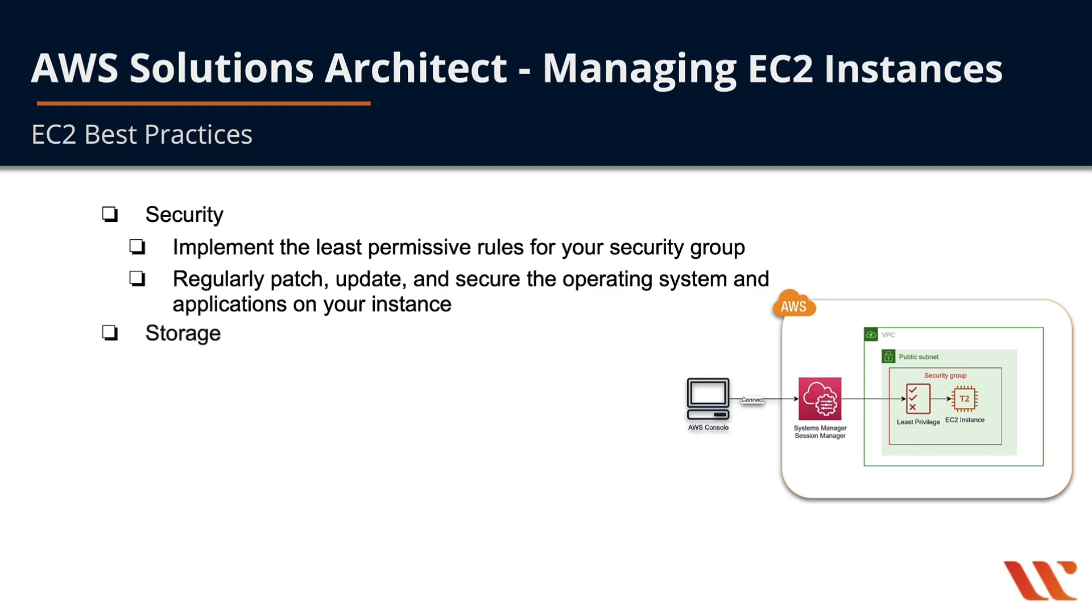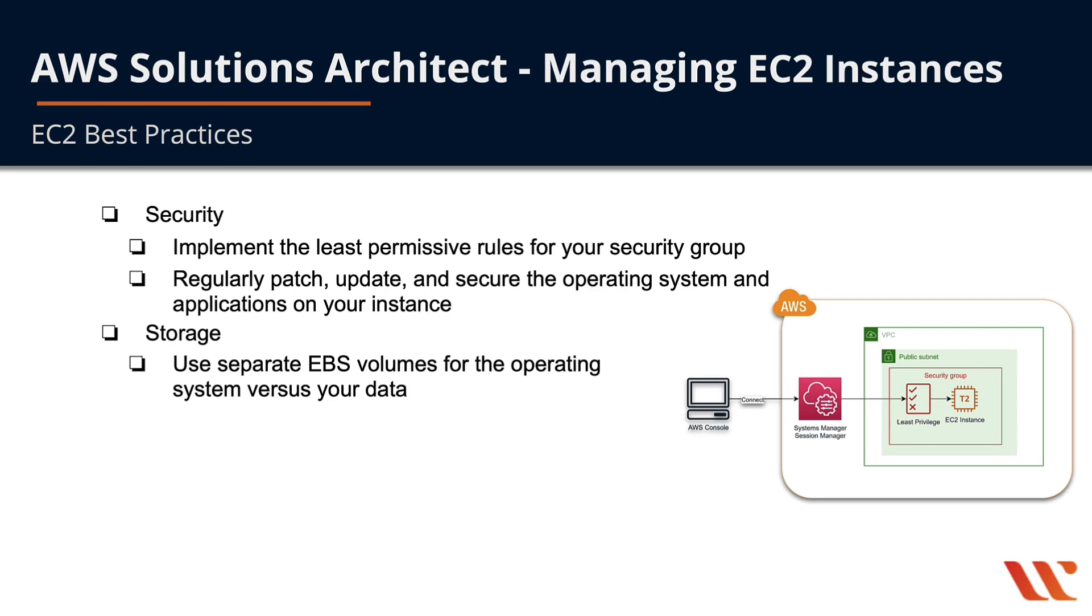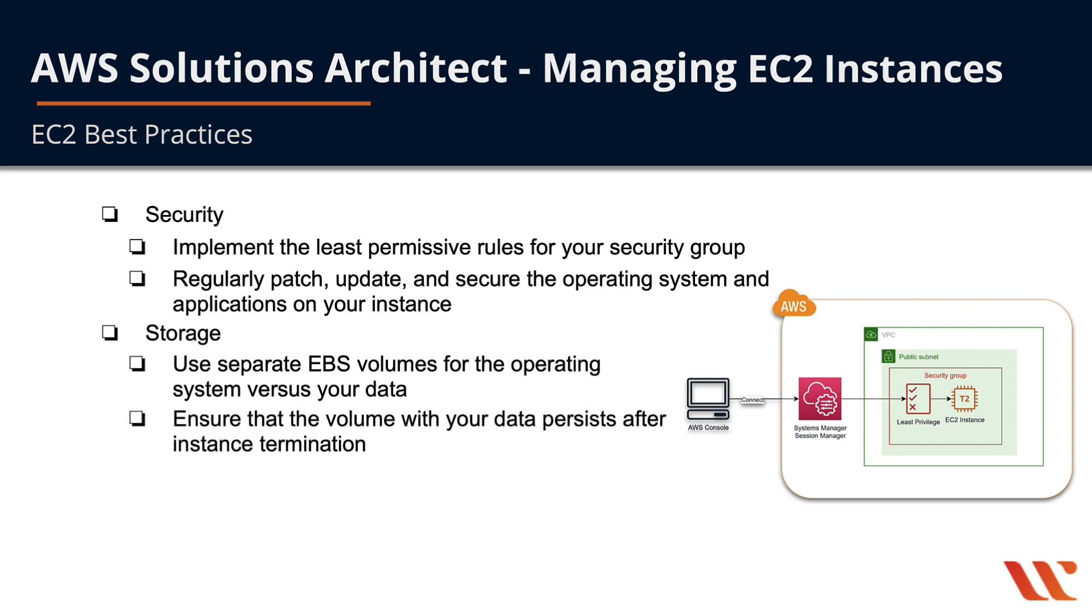For storage, you want to use separate EBS volumes for the operating system versus your data, and ensure that the volume with your data persists after instance termination. When you have an EBS volume attached to your EC2 instance, that EBS volume can live completely separately from your EC2 instance. If you terminate your EC2 instance, you'll still have your EBS volume.